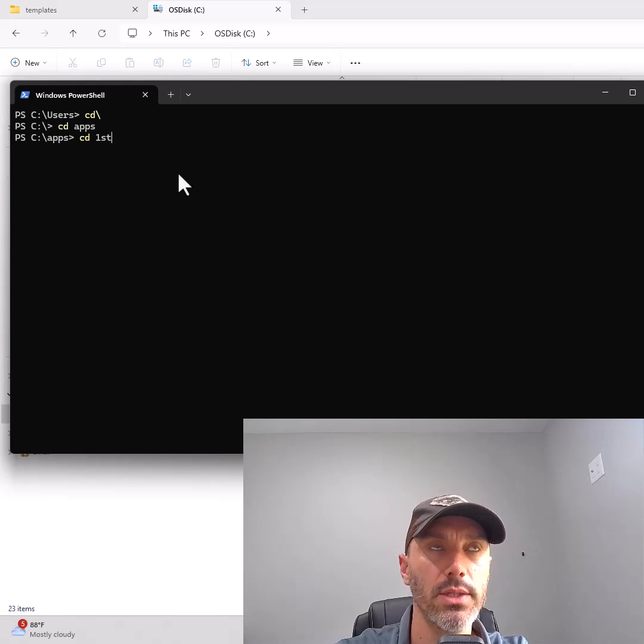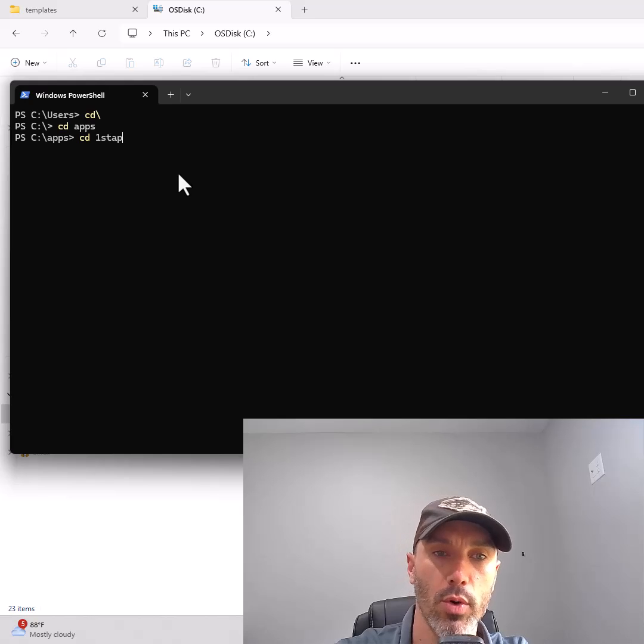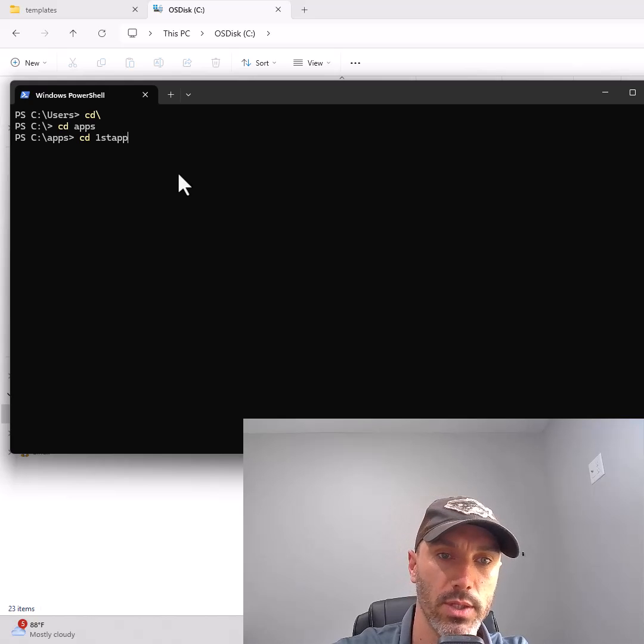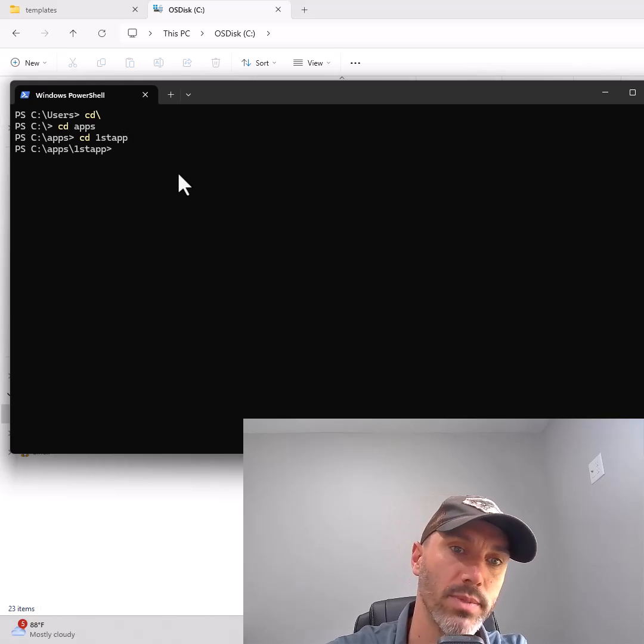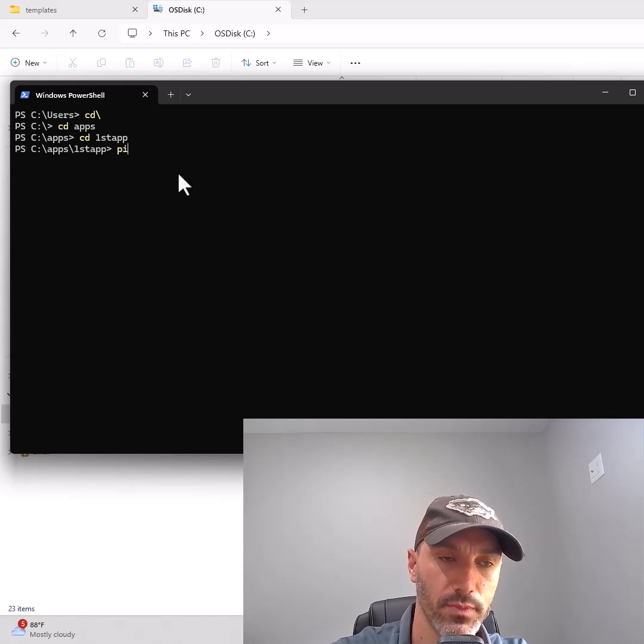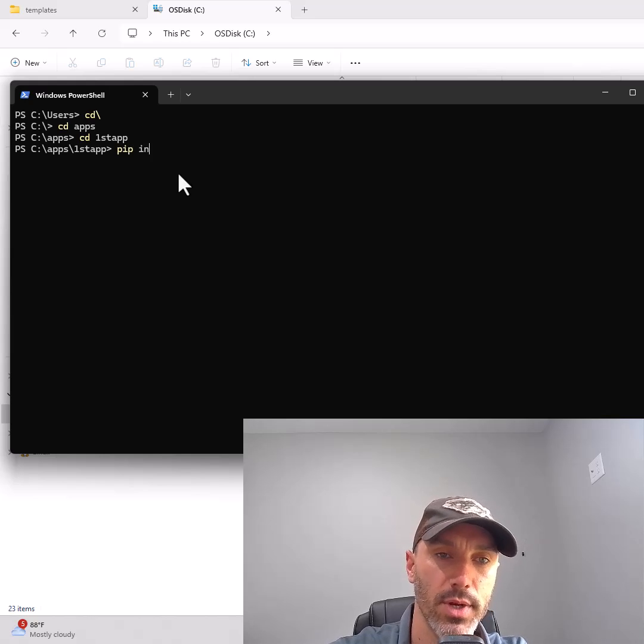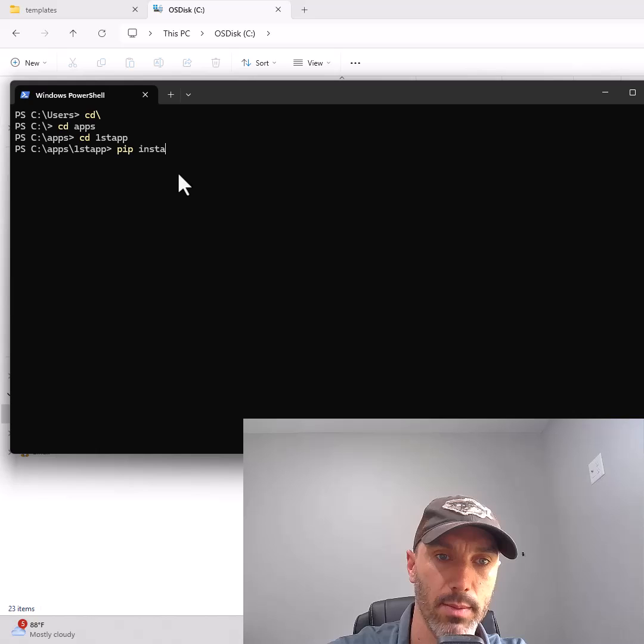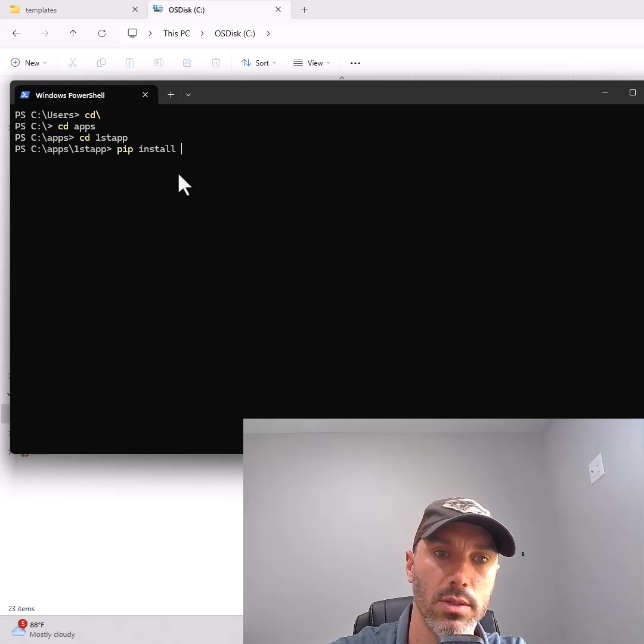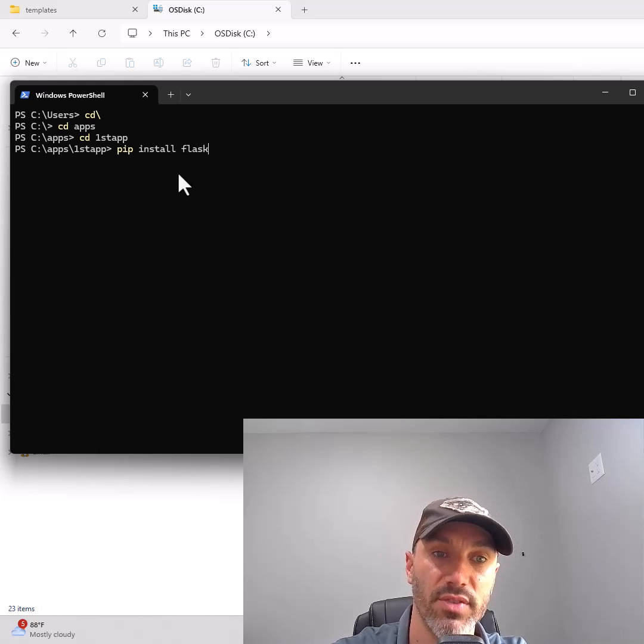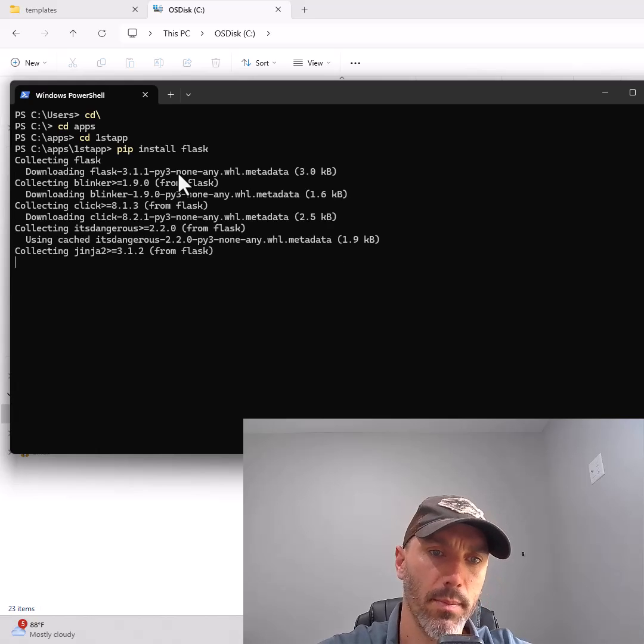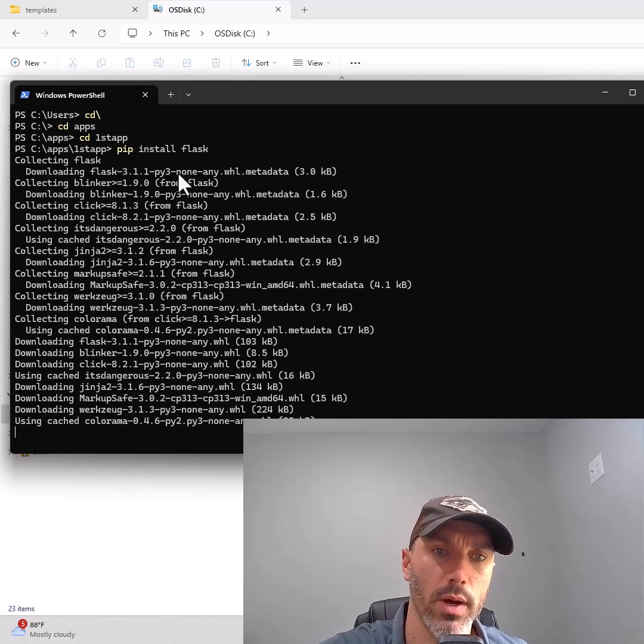There's a program we need to install to use a website with Python. It's called Flask. You can install it by typing pip space install space flask. This will take a minute or two to complete.